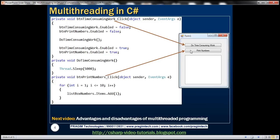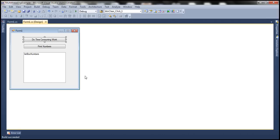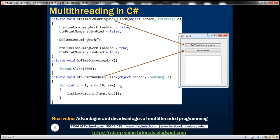What we are going to do is design a form like this. I have already created a Windows Forms application and dragged and dropped these buttons on the form, then changed their text to 'Do Time-Consuming Work' and 'Print Numbers', and I have a list box here. In the DoTimeConsumingWork method, let's say there is some method which is going to take a long time to execute — maybe it's trying to save something to a database and it's going to take five or ten seconds. To simulate that artificial latency, I have used Thread.Sleep with 5000 milliseconds, meaning the current thread will be suspended for five seconds.